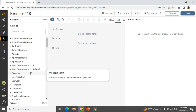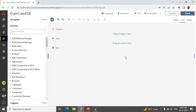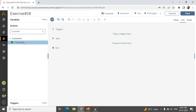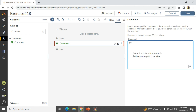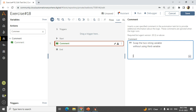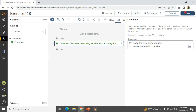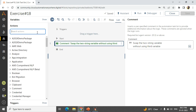So we will go directly to Automation Anywhere workbench. The first thing whenever we do an interview question, we have to use a standard — best practices. For that I will use a comment first, drag and drop. And in the comment section, I will write 'swap the two strings without using third variable.' This is to indicate to the interviewer that you are using a standard method or best practice in your bots.